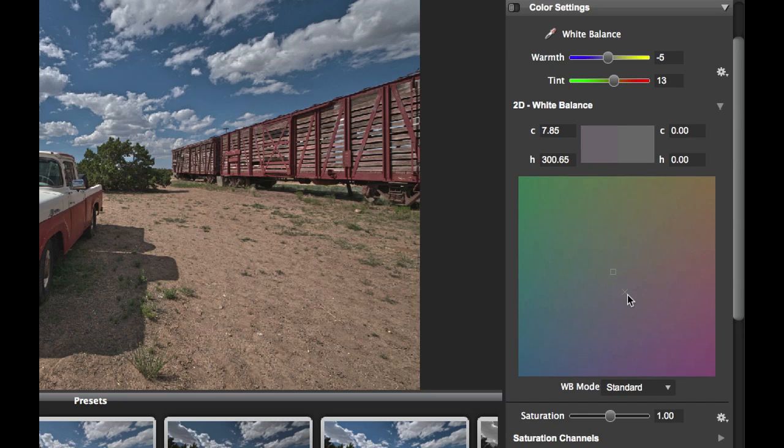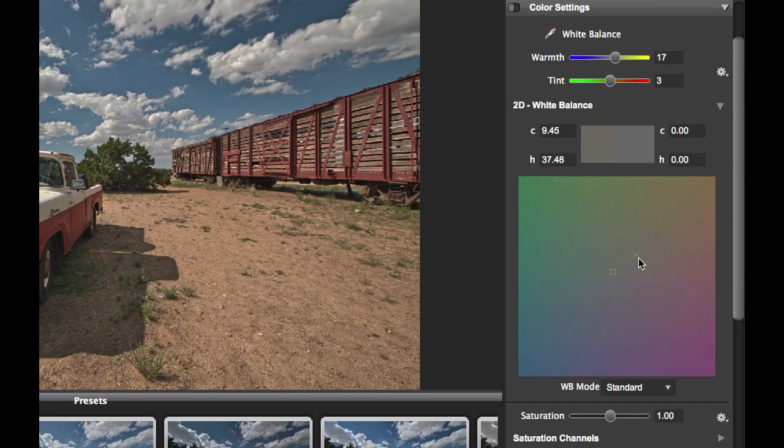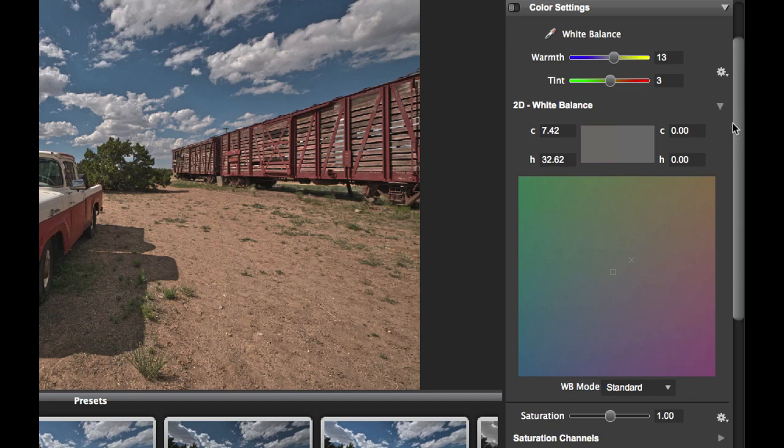I can move this X around this space, adjusting both the warmth and the tint at the same time in order to get the preferred white balance that I want for the scene. I'll leave it at that.